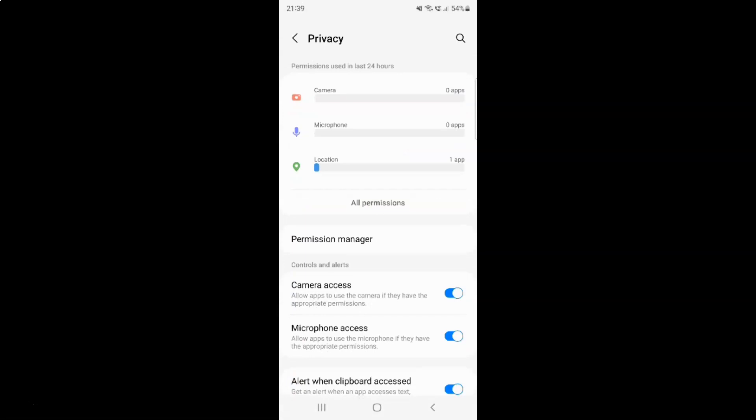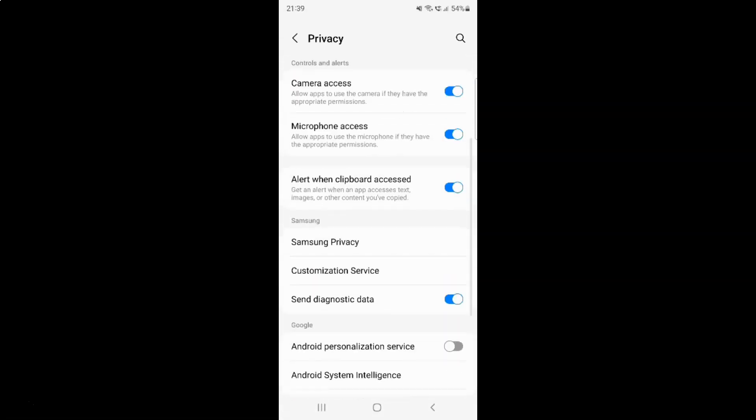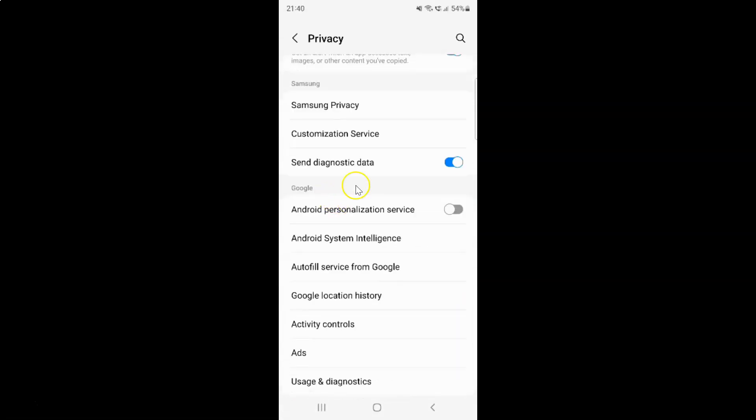Then scroll down to this Google section. In this section you can see we have Android personalization service. Just tap on it.